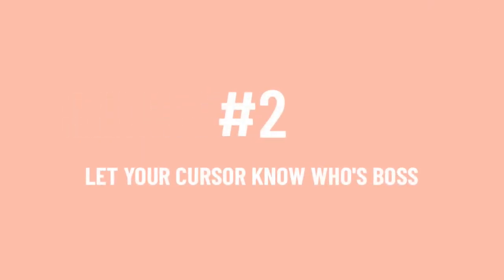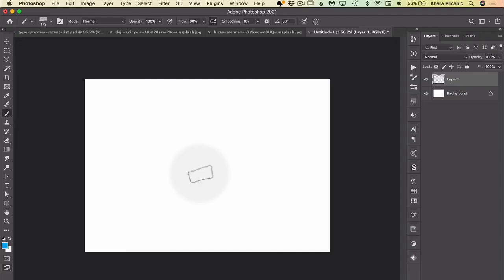Number two: letting your brush cursor know who's boss. So this one I figured out by accident after years of pulling my hair out in frustration.